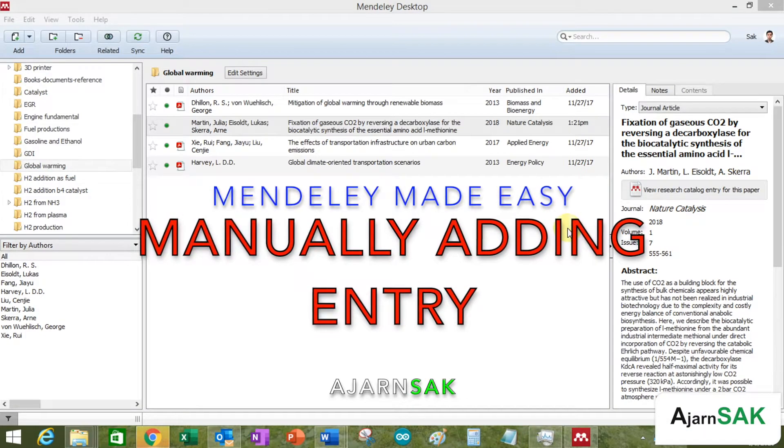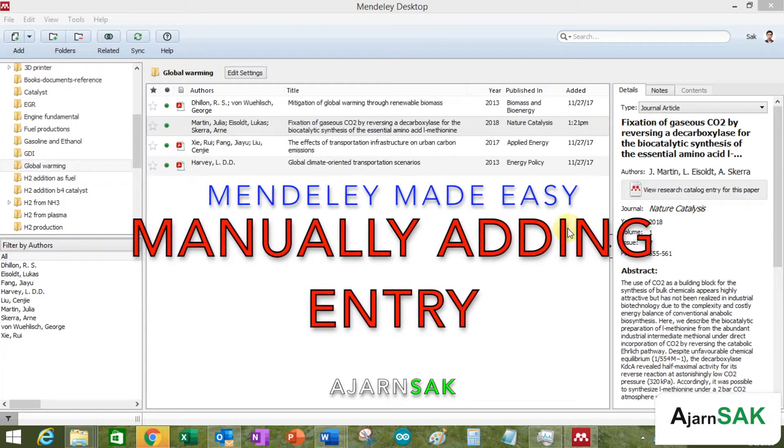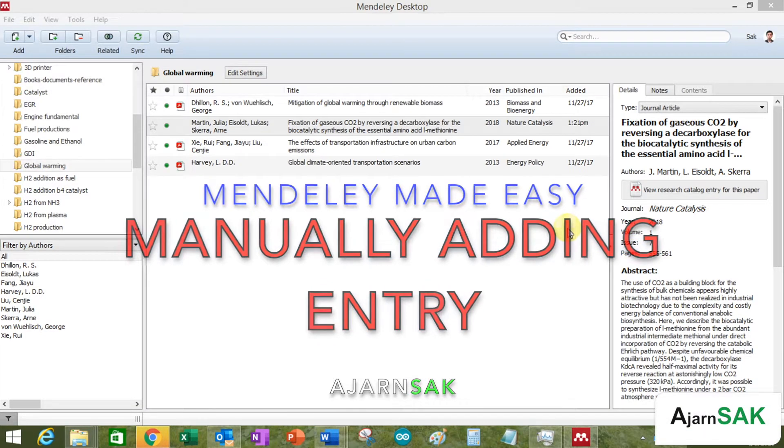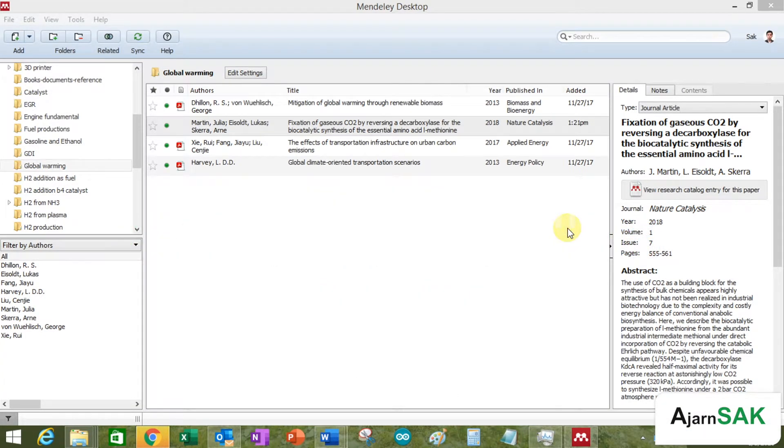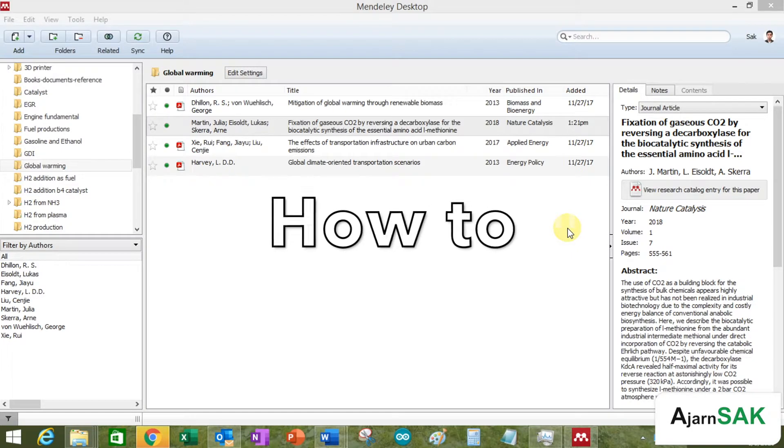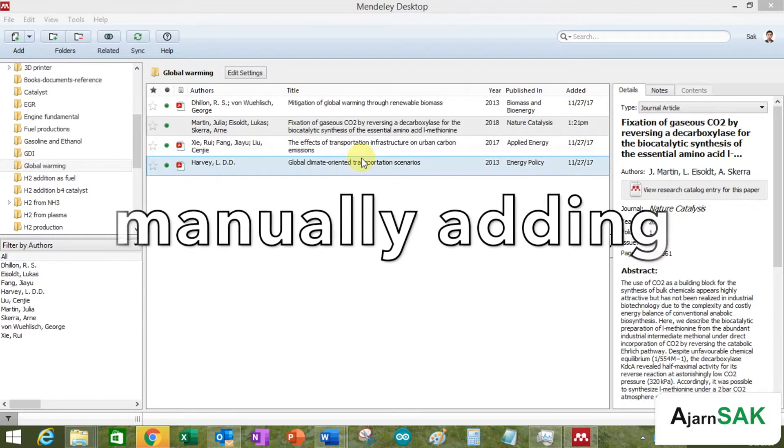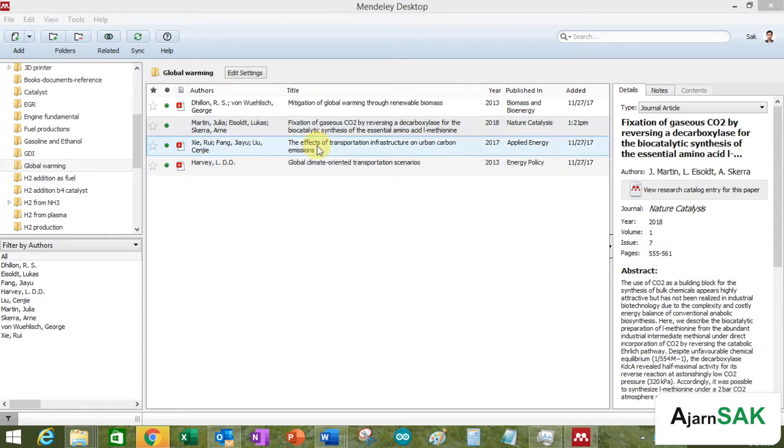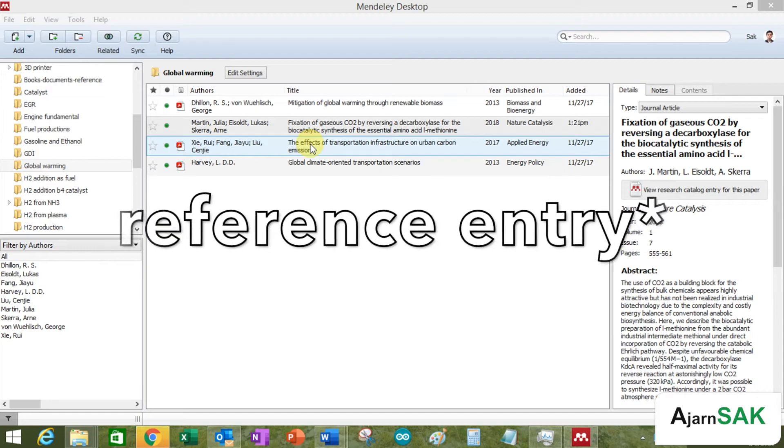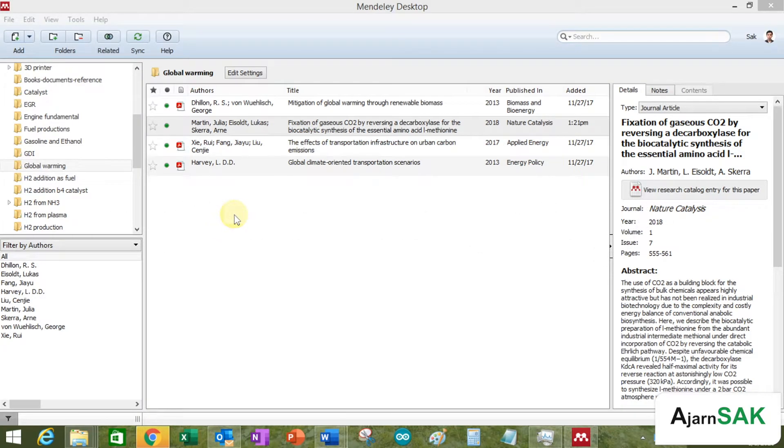Hello you lovely beautiful people. So today I'm going to tell you how to manually add a reference item into Mendeley.